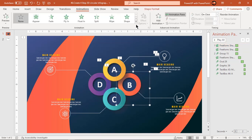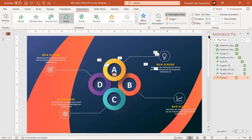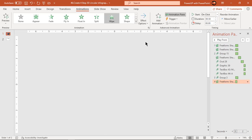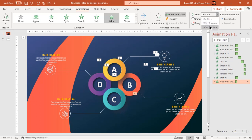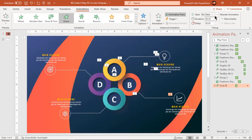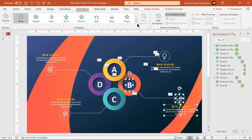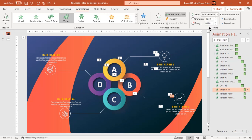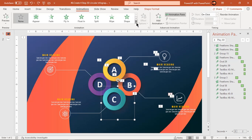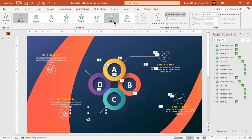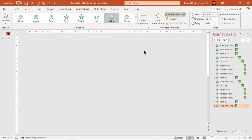Now continue to apply the same set of animations to the other design segments. Make sure to change the effect options of the wipe animation when the ladder line changes its direction.